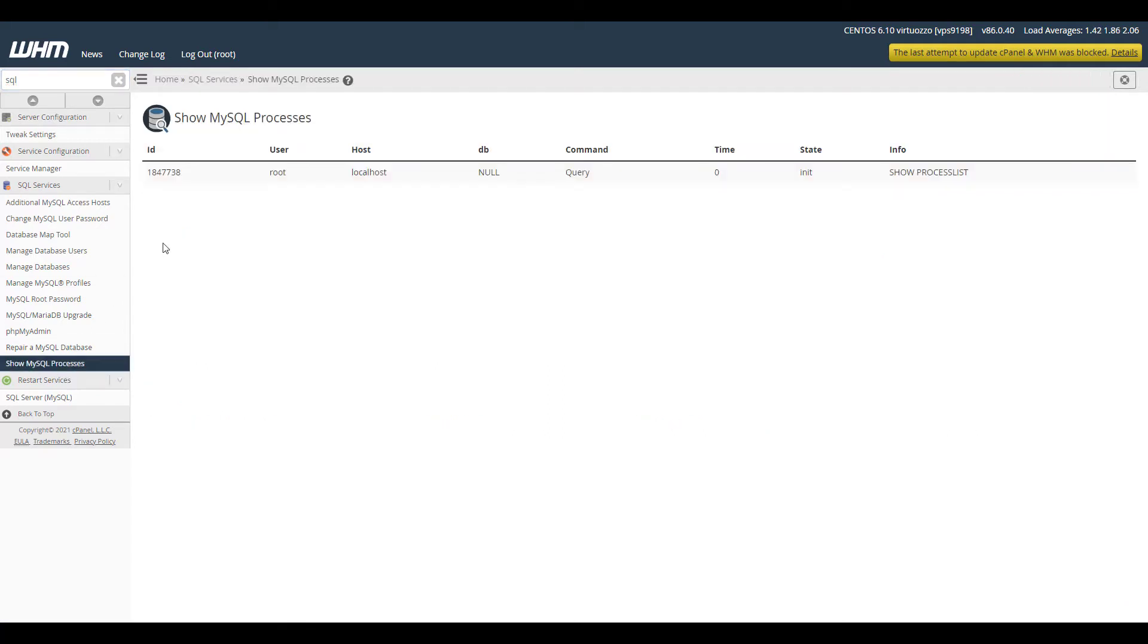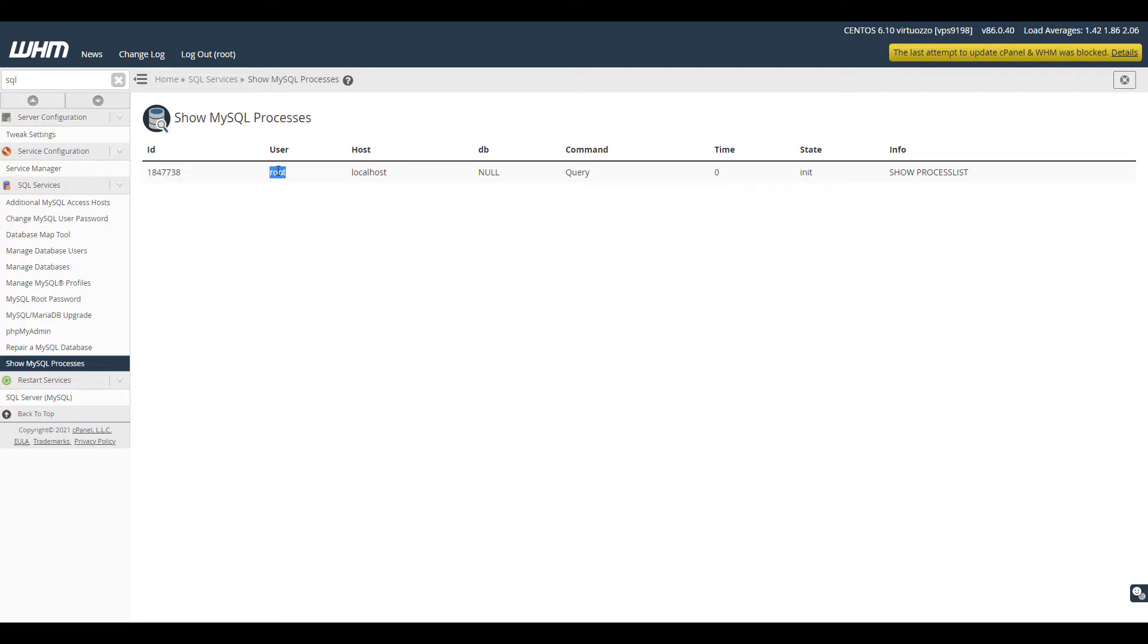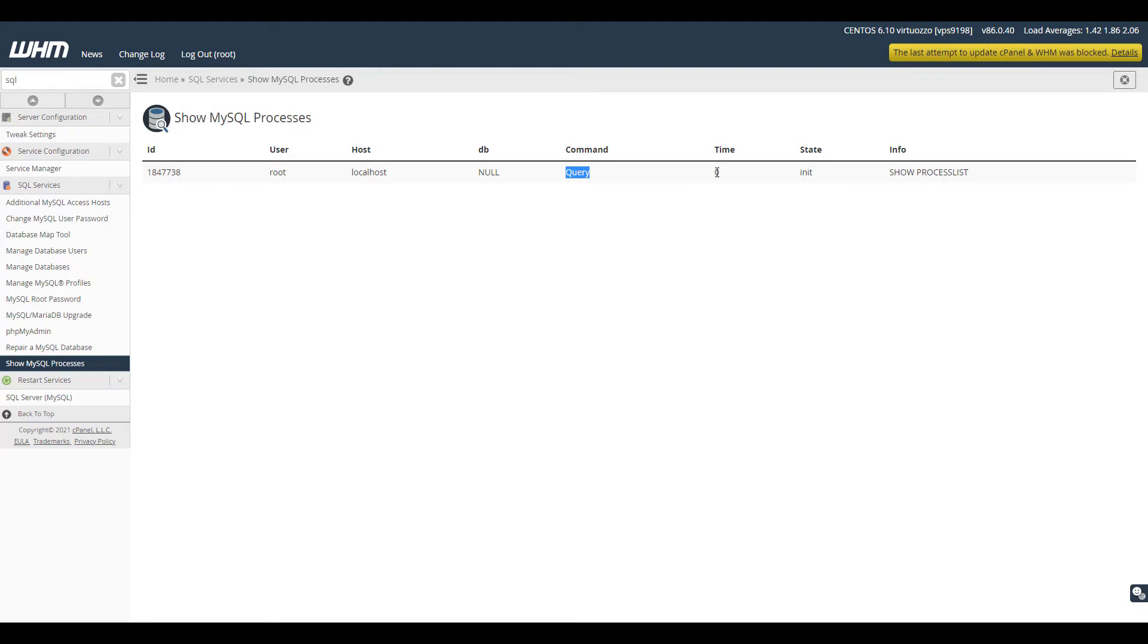You'll then see a table showing the existing processes for your server. It will include the ID, which is the identification number of the running process, the user running the process in the database, the host name of the database, the database being used in the process, the command currently being executed in the process, the amount of time the process has been running, the state of the process, and information about the MySQL process.